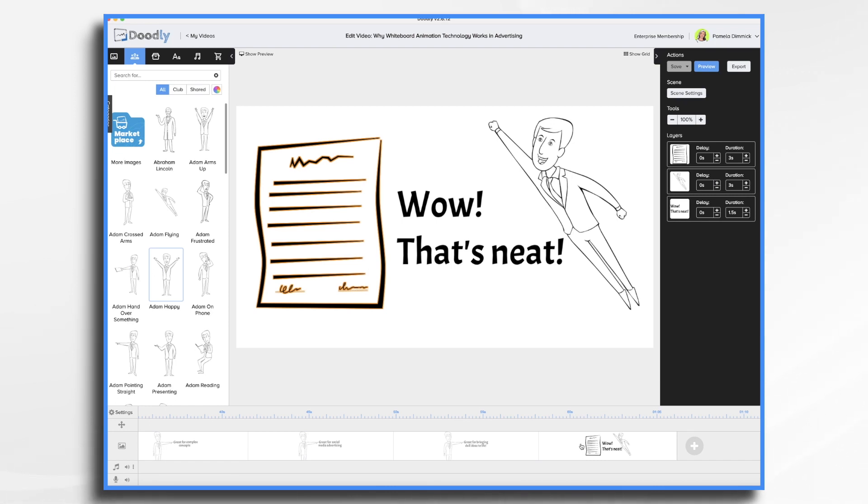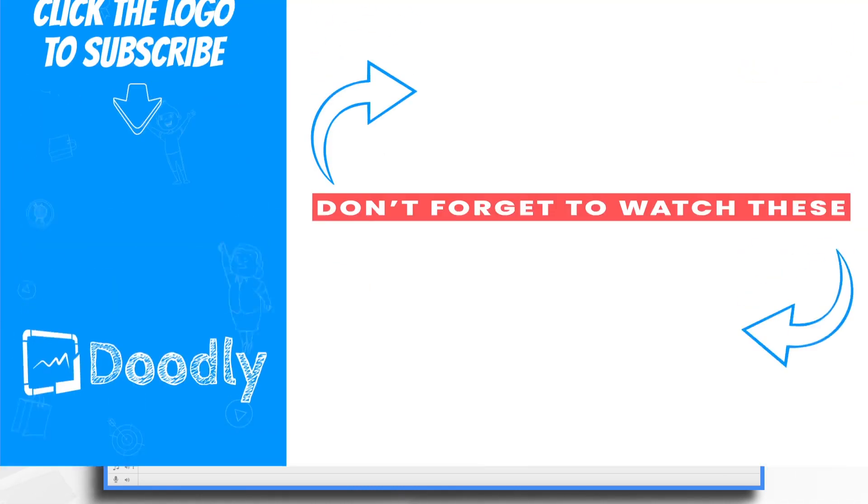I hope this short tutorial helped inspire you to start using Doodly in your advertising. Thanks for watching.